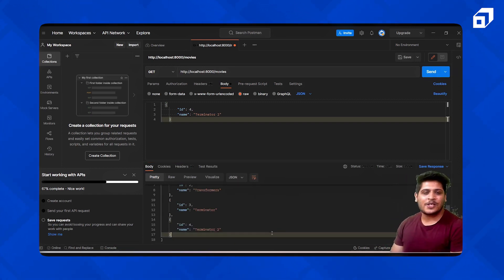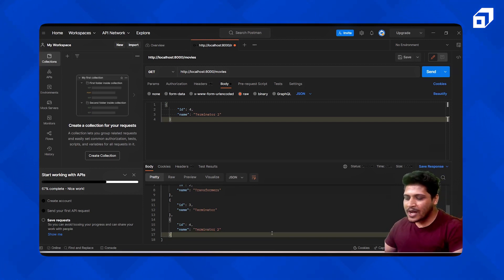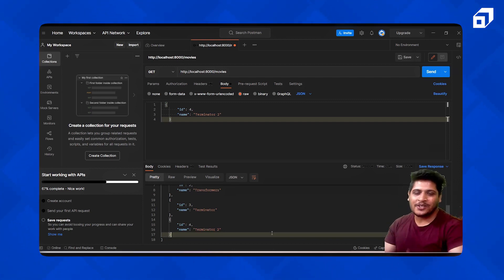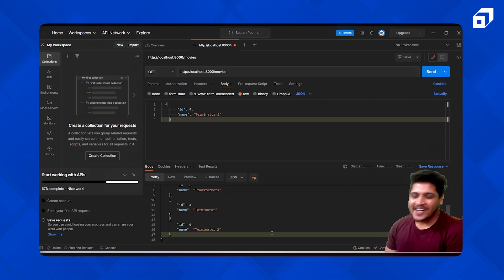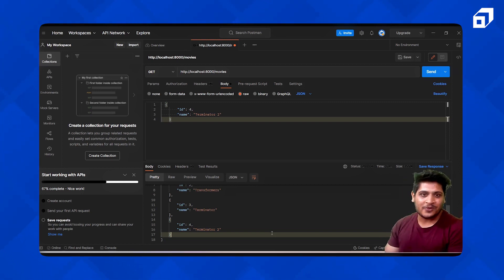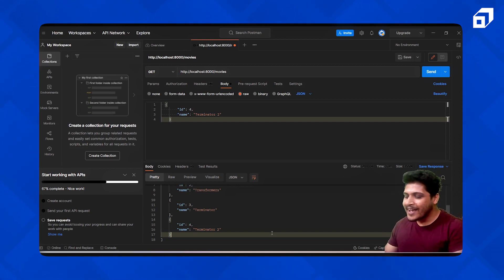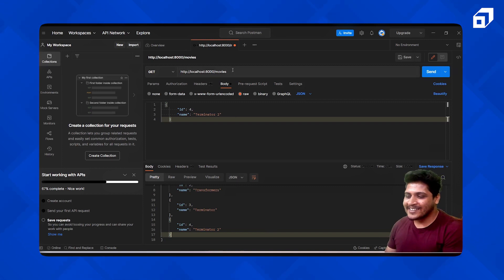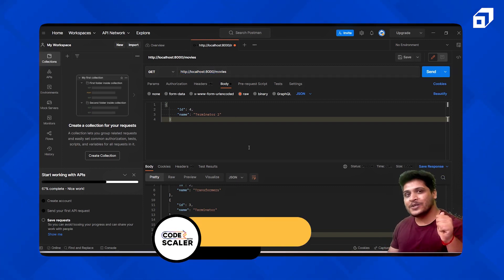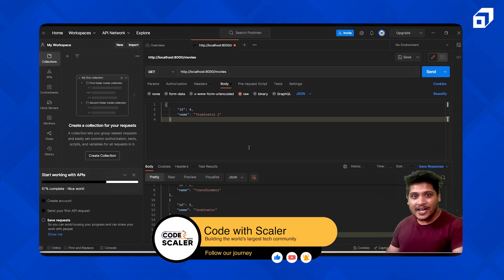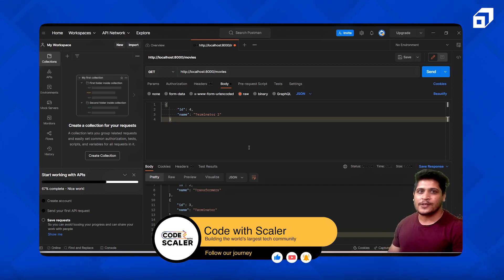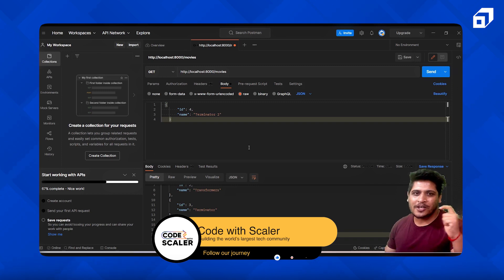This is how you can use the POST method to add data to your existing data. I hope you liked this video and understood how Postman works, what request.body is, how to use the POST method, and how to test your APIs and endpoints. If you enjoyed this video, give us a thumbs up, subscribe to our channel, and we're coming up with more Express videos very soon. Thank you so much.